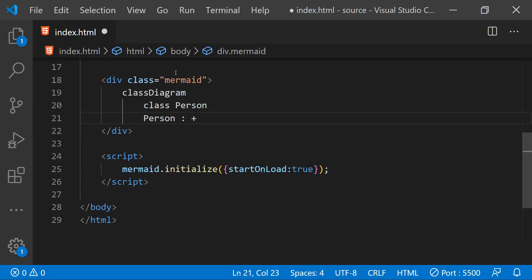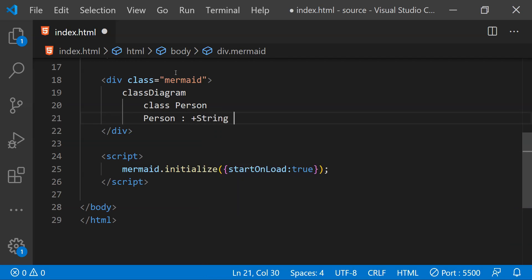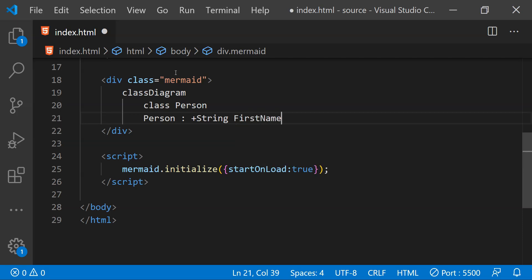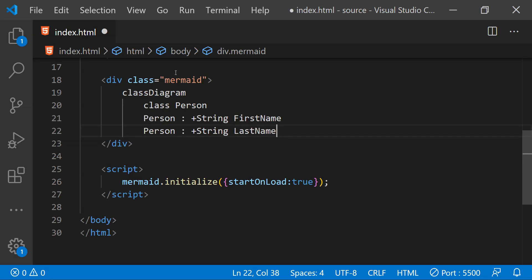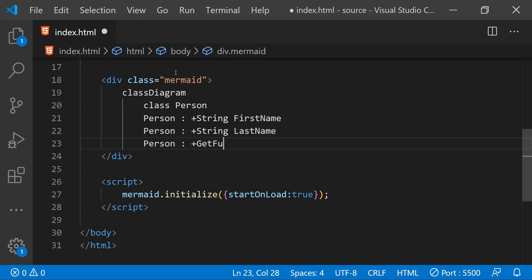And for property first we need to write the type of the property and then the name. Let's just call it as first name. We can add another property and let's just call it as last name. We can also provide the information of a method or a function by providing the name of the function. So let's just call it as get full name.